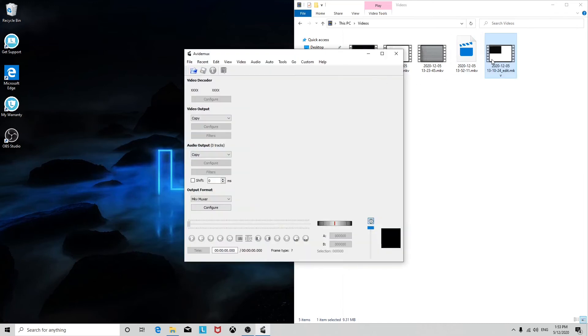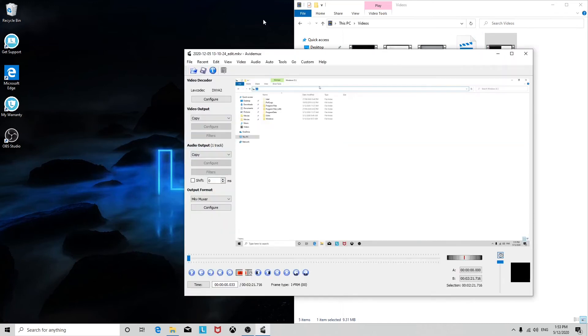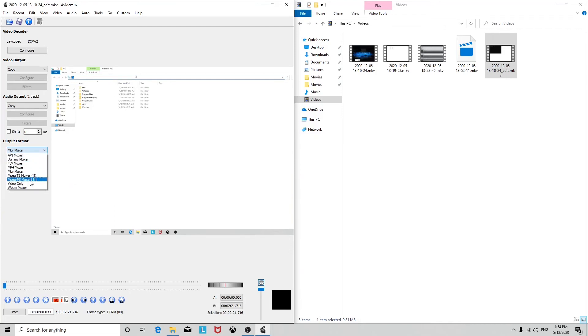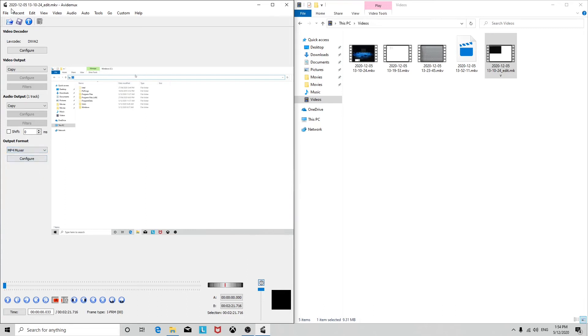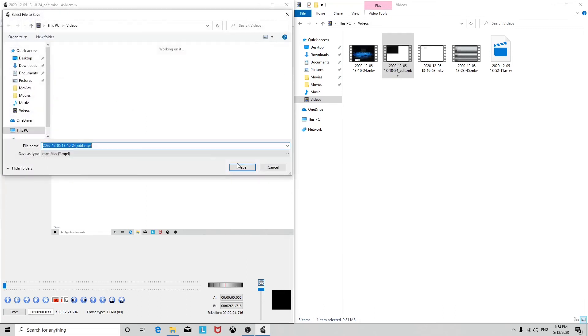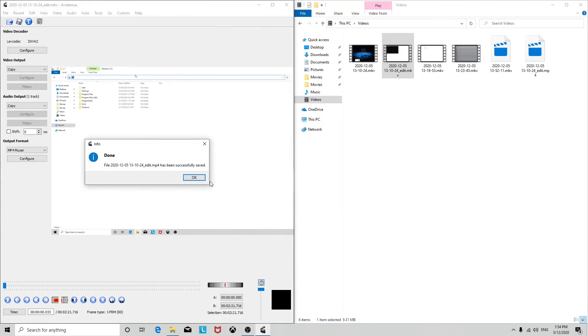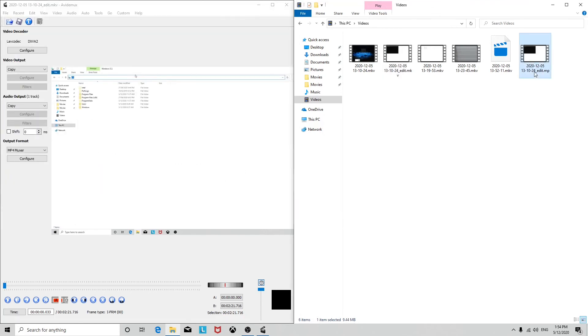It's always going to be MKV because that's the default output, but you can change it to whatever you want. So if I want to do MP4, just like that, and then go save, and then just like that, I've got an MP4 version of it.